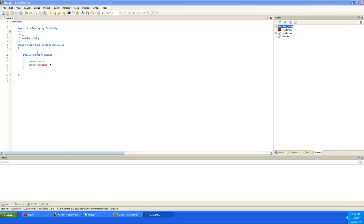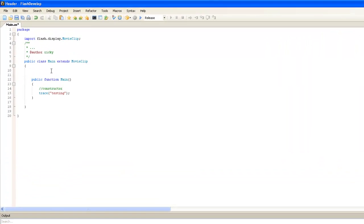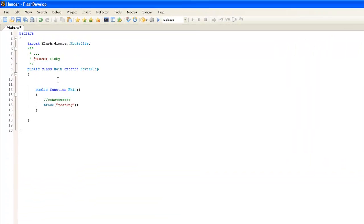So what we're going to learn here in this video is how to create an array. Now an array is a variable but it doesn't just hold one value. It can actually hold a container of values such as ten, a hundred, or even a thousand different items.